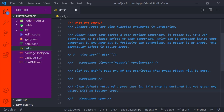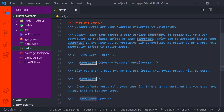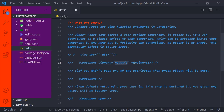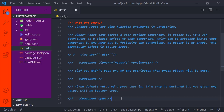Coming to the fourth point: the default value of a prop — that is, if a prop is declared but not given any value — will be Boolean true. If you observe on the 24th line, our component name is 'component' and we are passing an attribute called 'open', but we are not giving it any value. When you declare a prop without assigning a value, its value by default will be true. So if you try to access 'open' inside the component and print that value, it will give true.